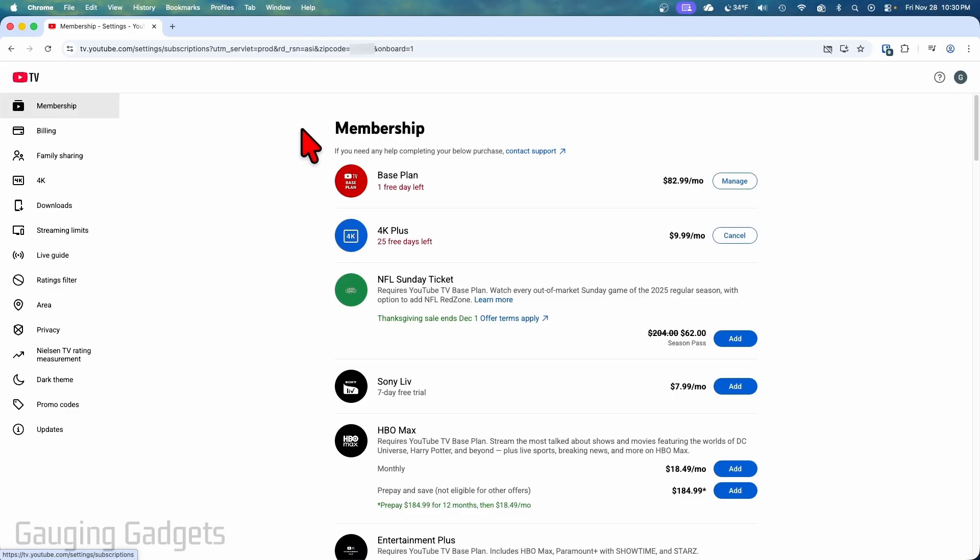Once you get into the settings make sure you're in membership in the left menu and then find base plan and then select manage.